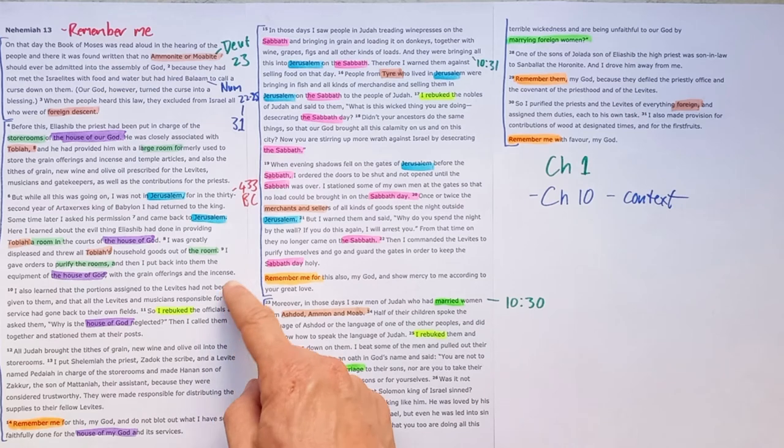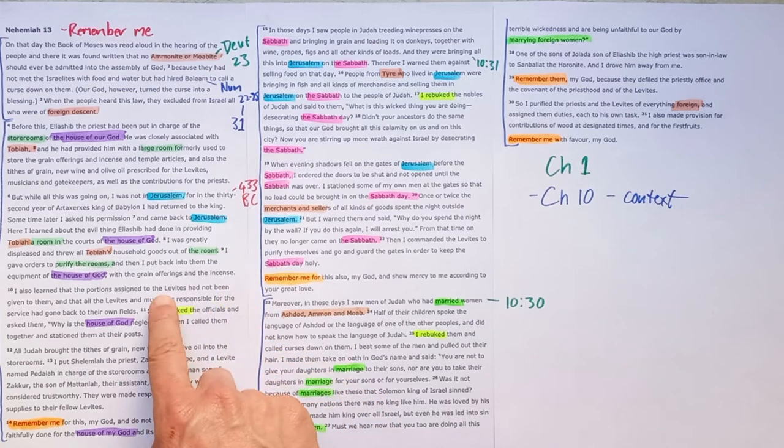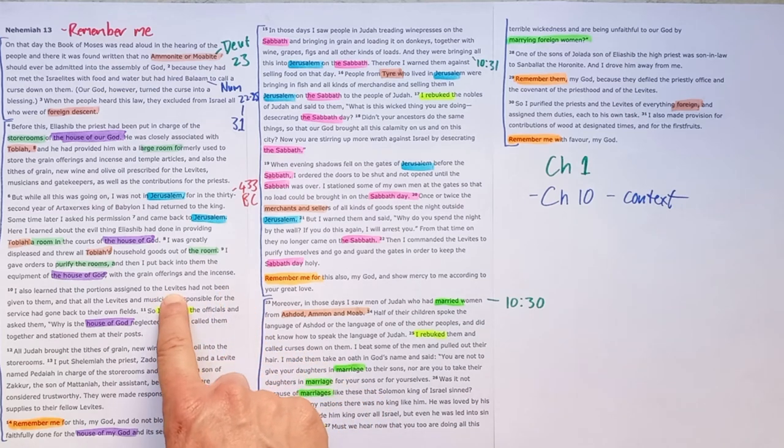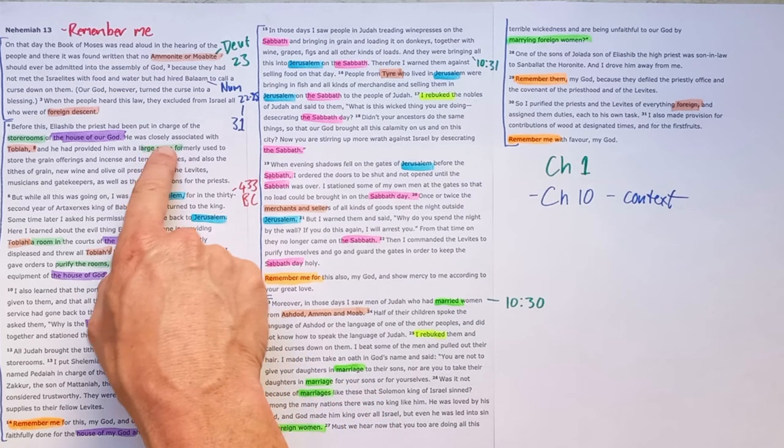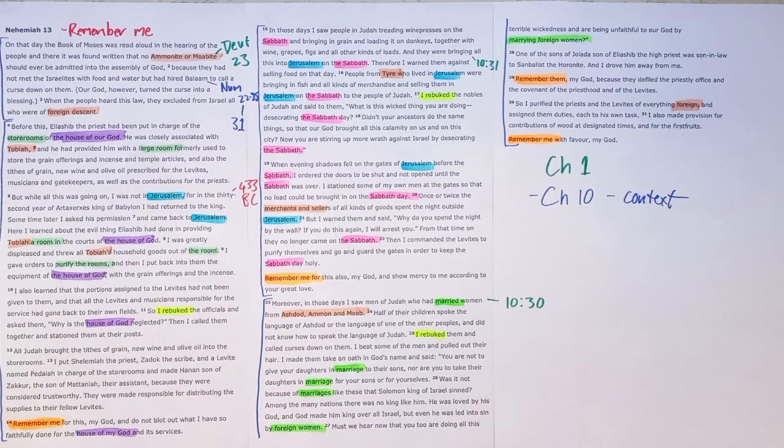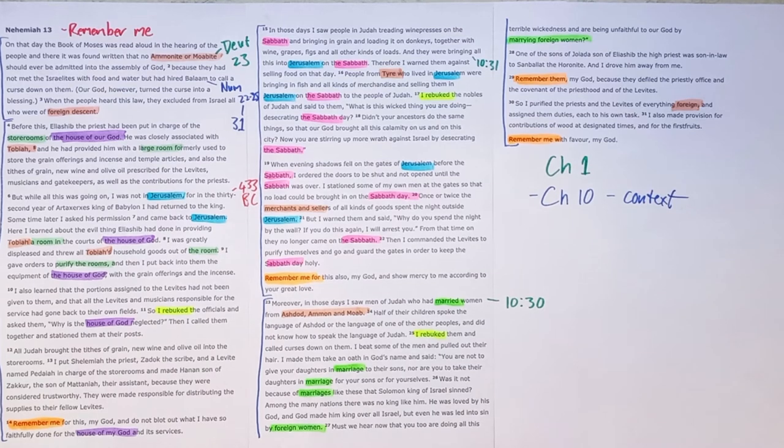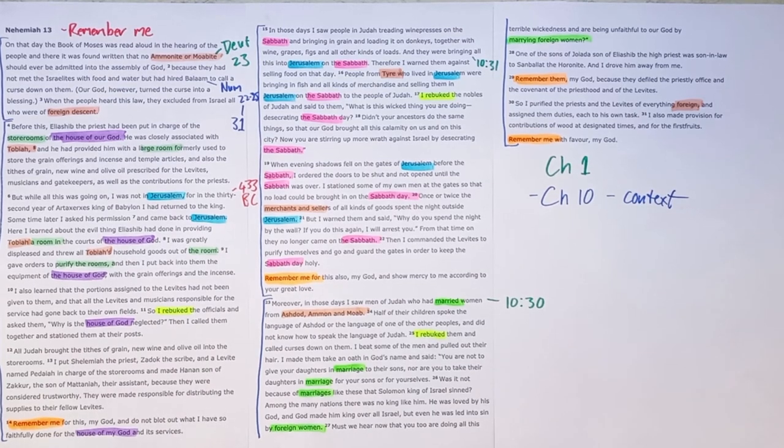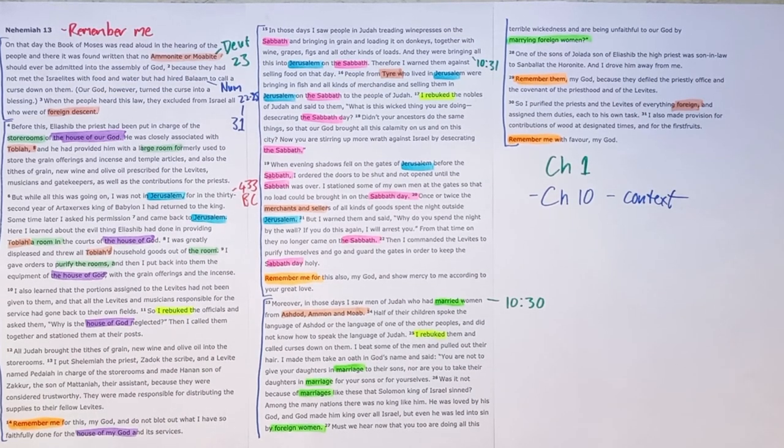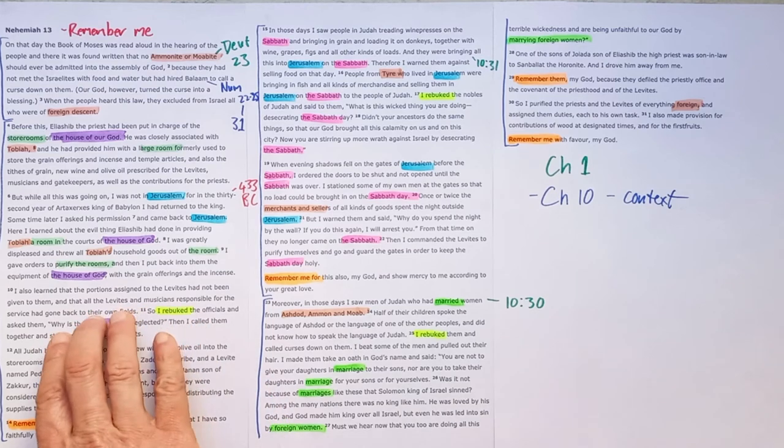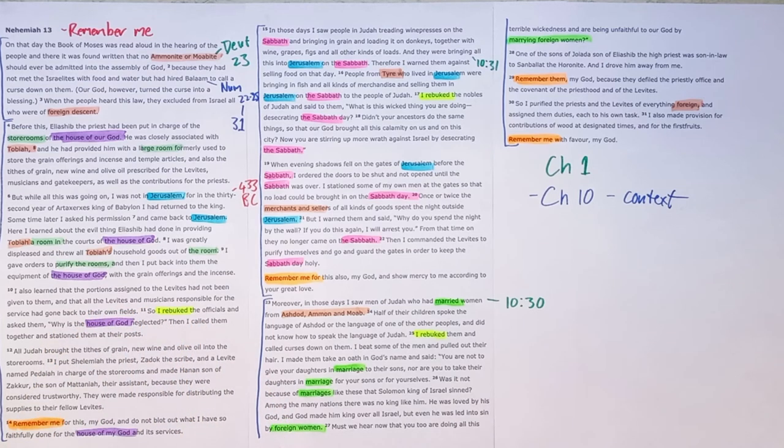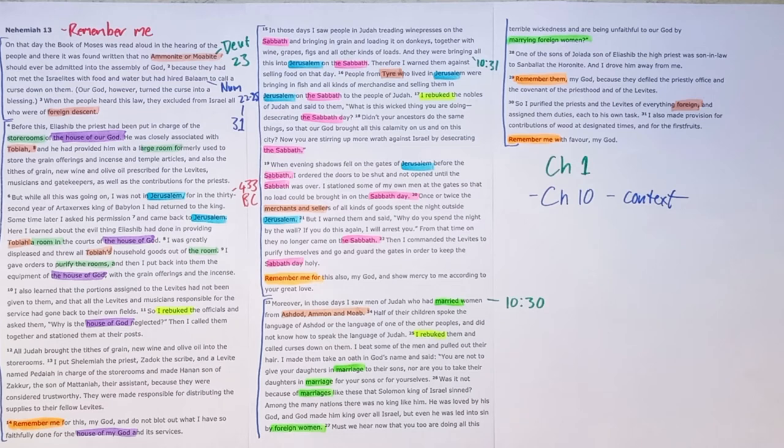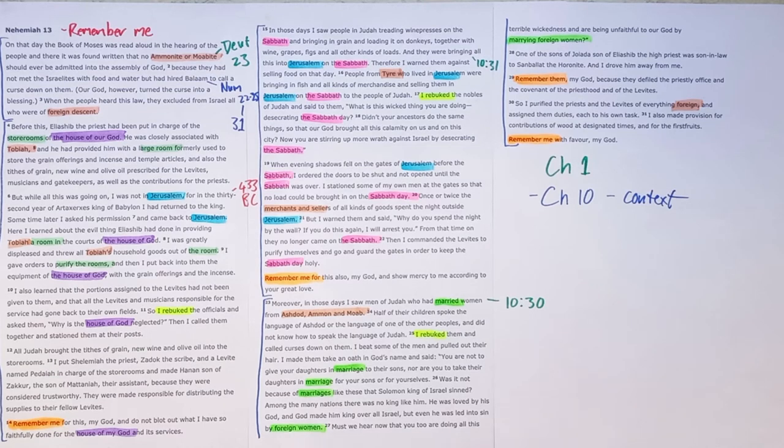Because the foreigner was in the house of God, the place where the Levites were, would have put the large room, where they kept the tithes, it wasn't there. So they couldn't get the provisions they needed to do the work. So they've gone back to their fields. Everything that Nehemiah had worked so hard to achieve was being systematically undone.